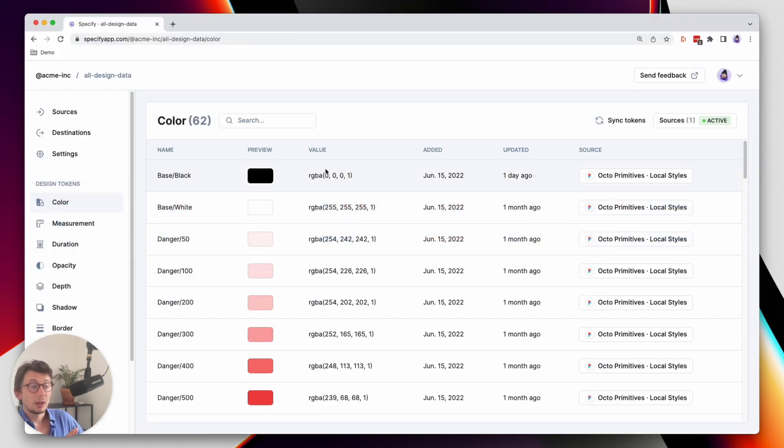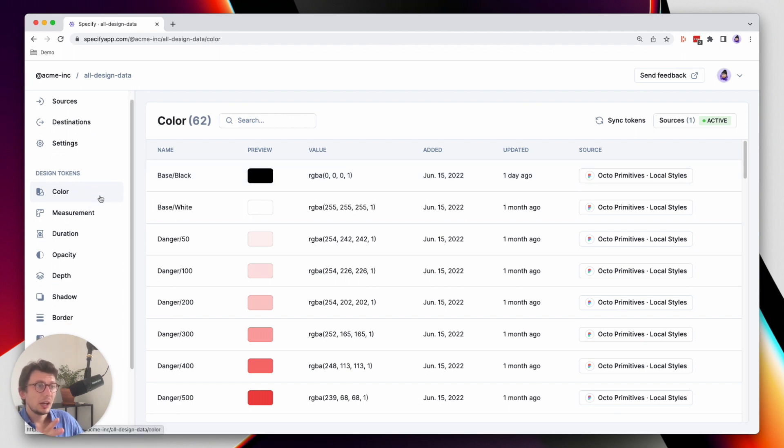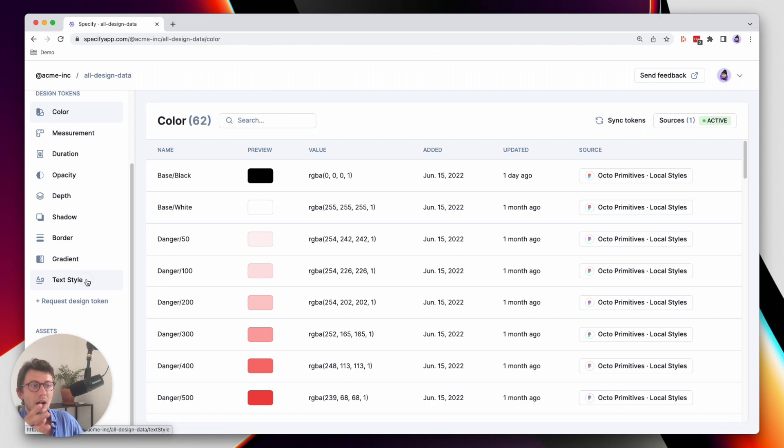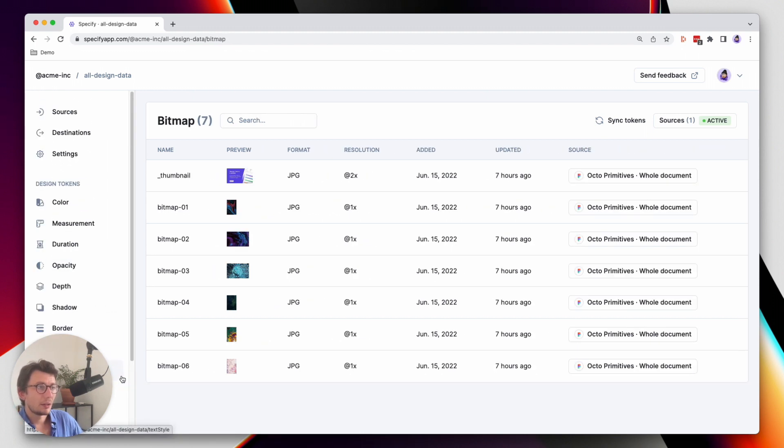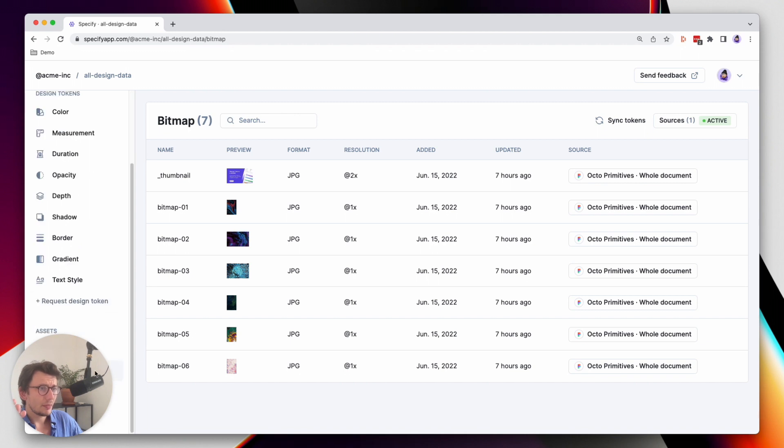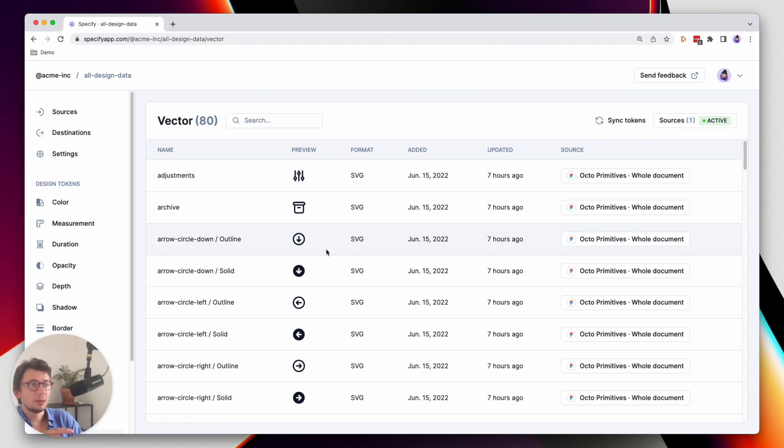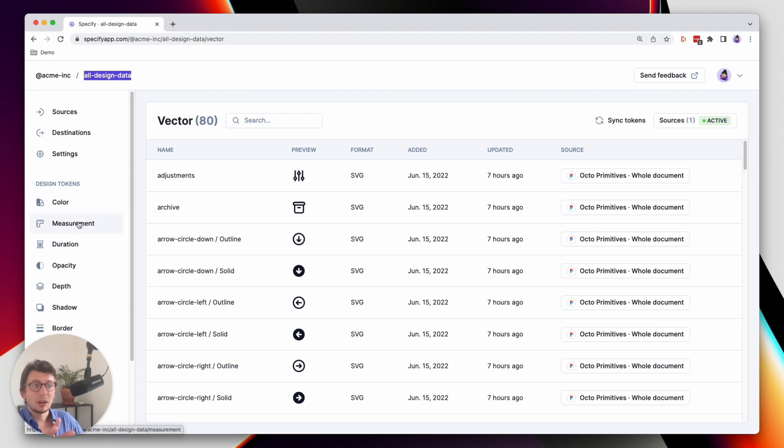As you can see here, I have in this repository several types of design data. I have colors, textiles, and other types of assets like bitmaps or vectors. What I want to do is tell Specify that I want to get from this Specify repository called all design data, these design data.